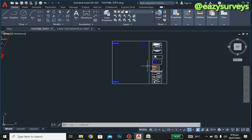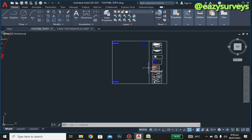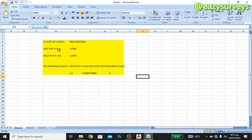To know what to increase the scale to, we need a scale factor. As a reference: a half-plot would carry a scale of half of 500, which is 1 to 250. So to increase from one scale to another, we use a specific formula.